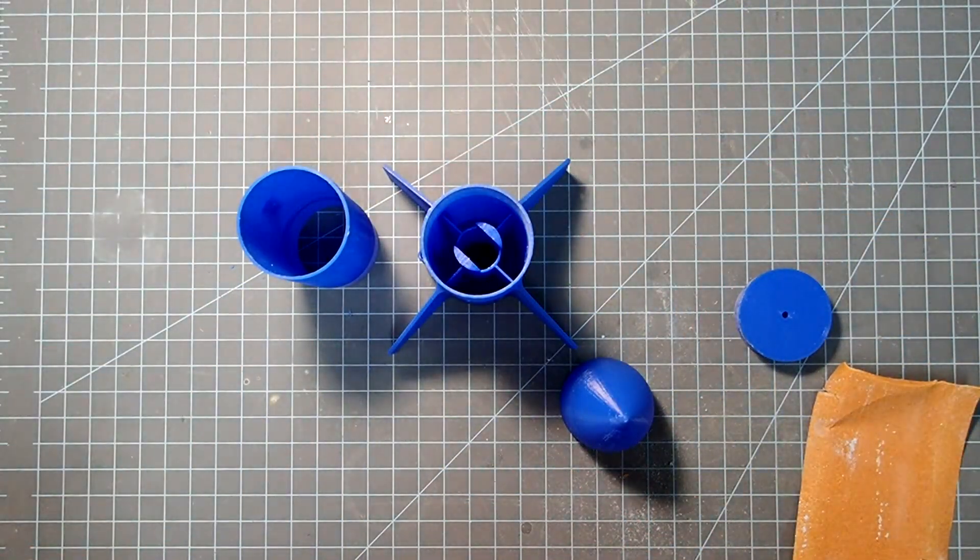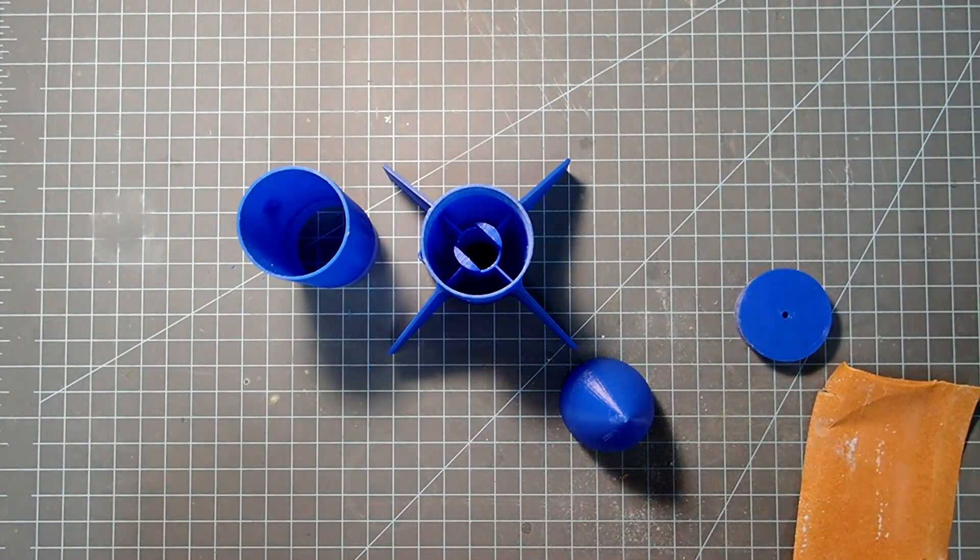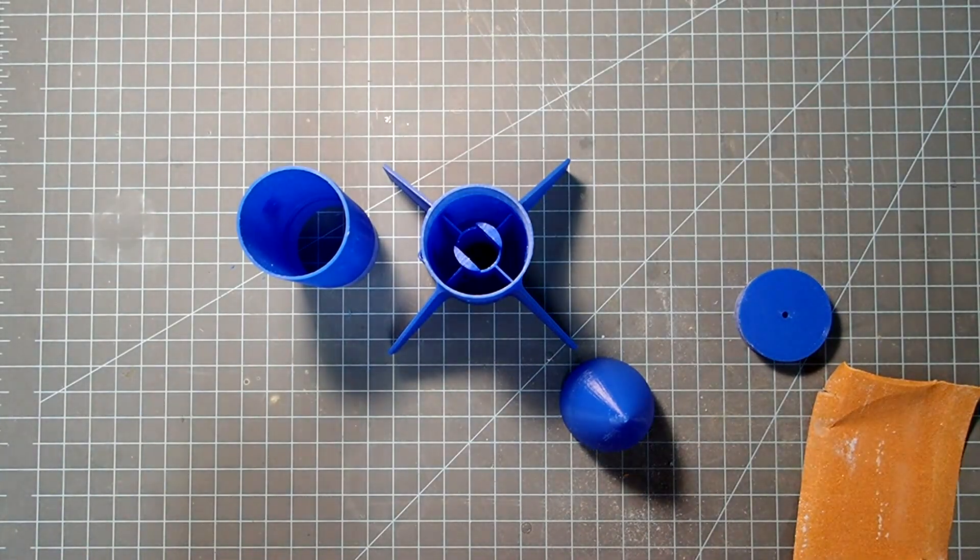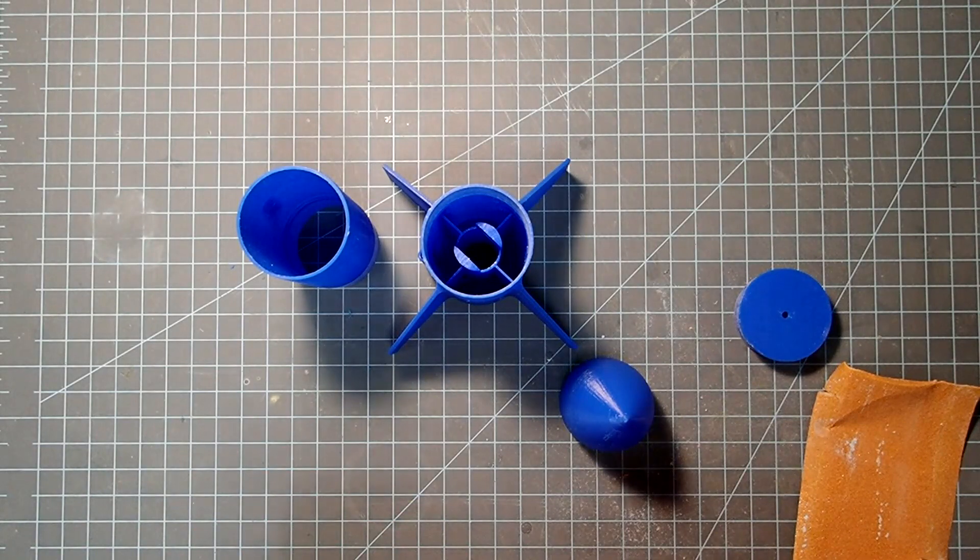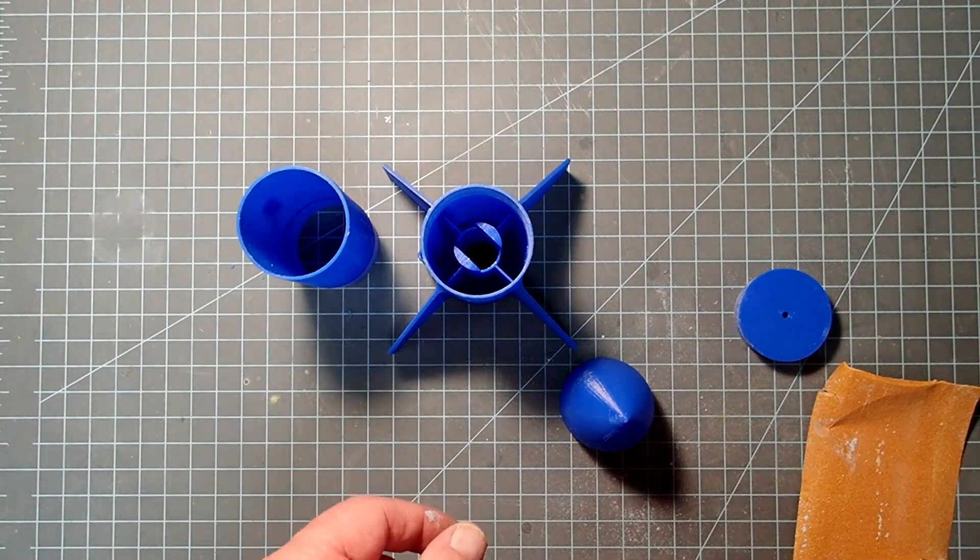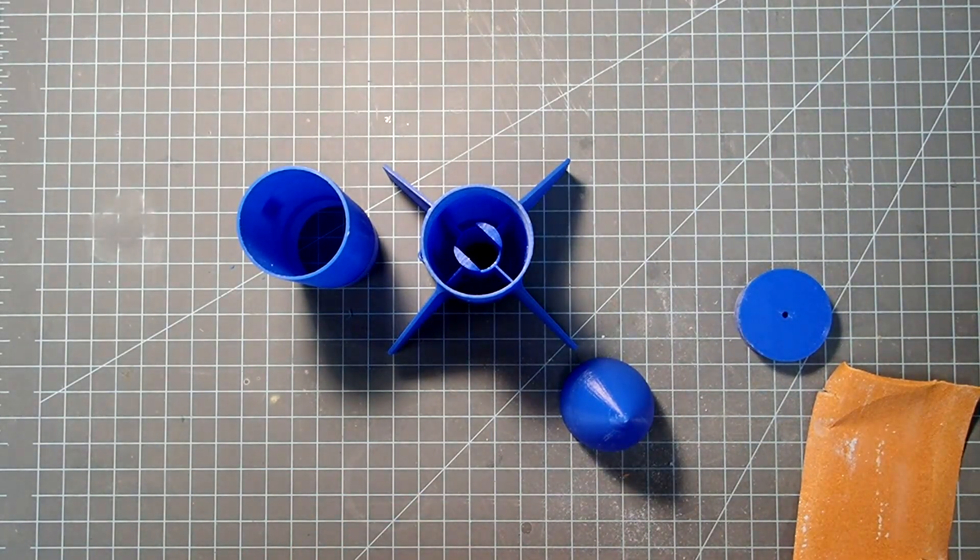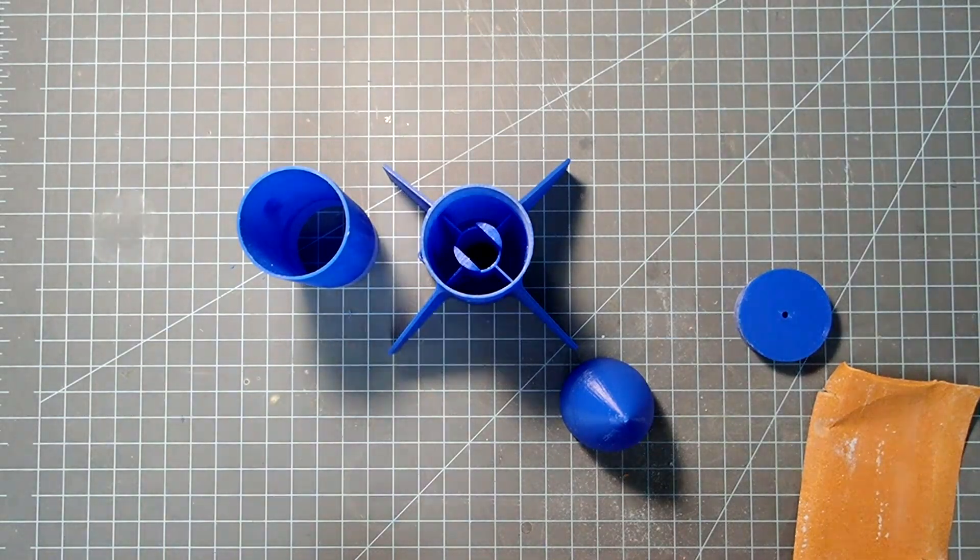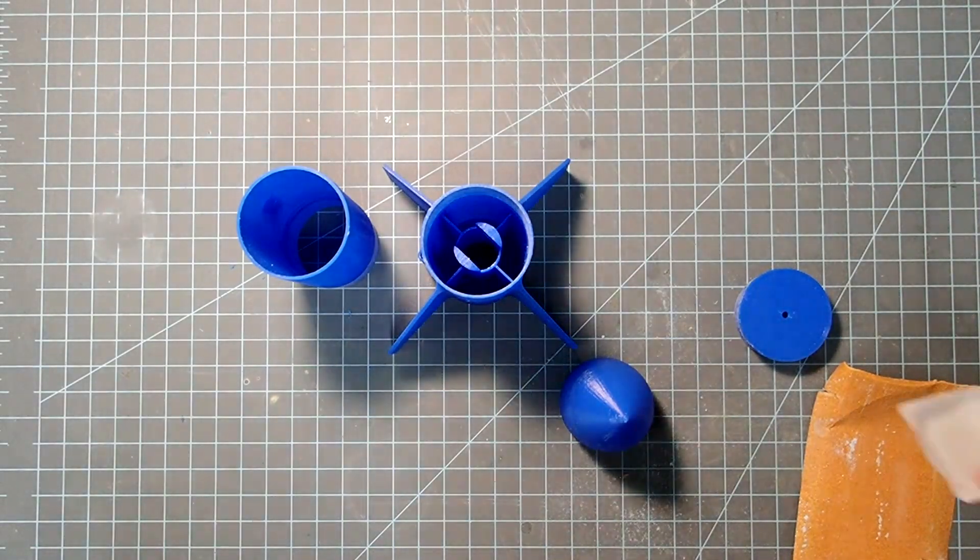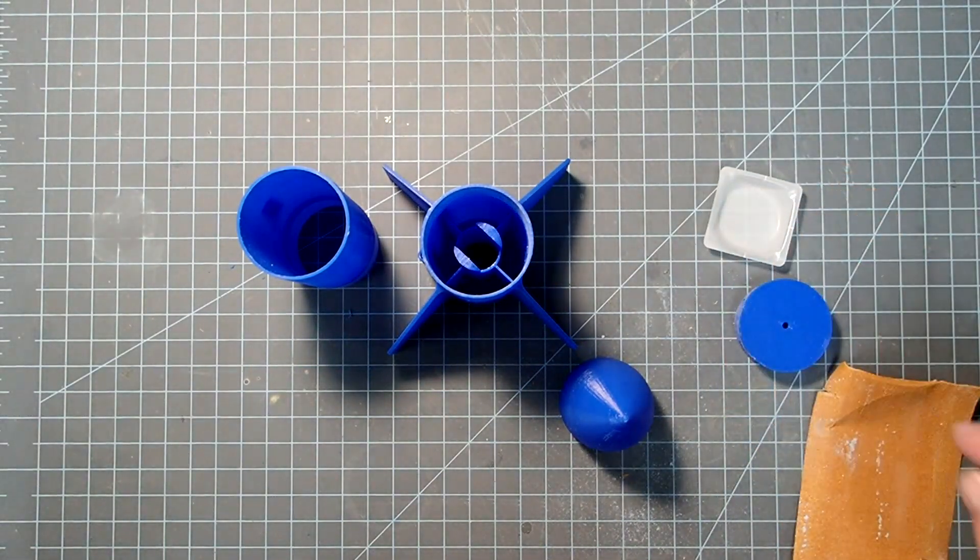So, I'm going to make up some epoxy here. I'm going to use five-minute epoxy simply because I'm used to doing it. If you're fairly new to using epoxy, I recommend using a 15- or a 30-minute epoxy because you'll have more working time.